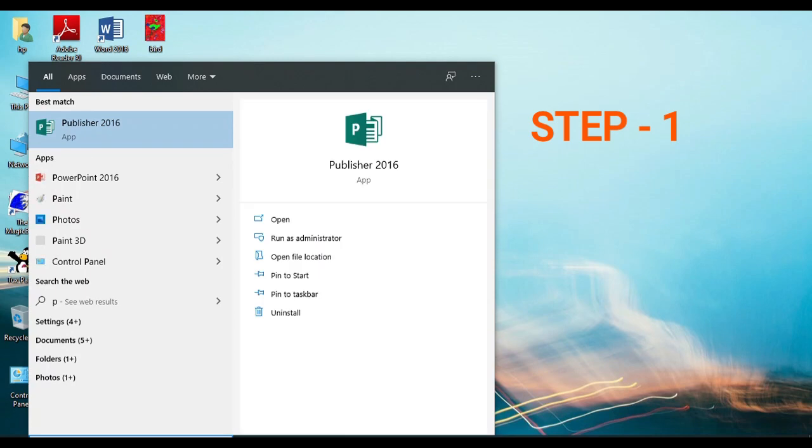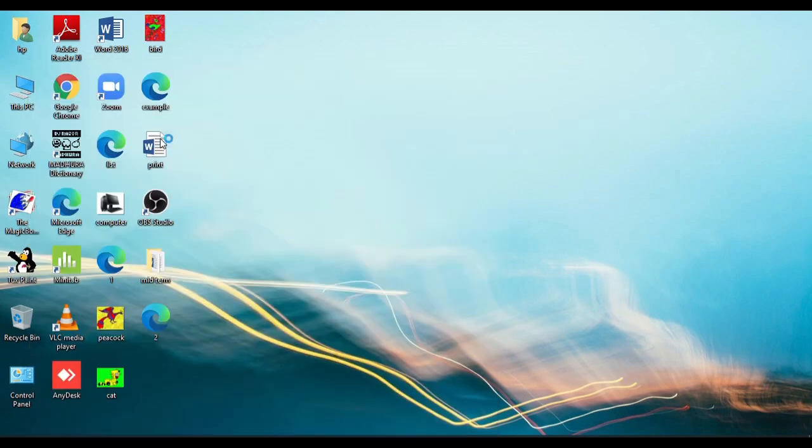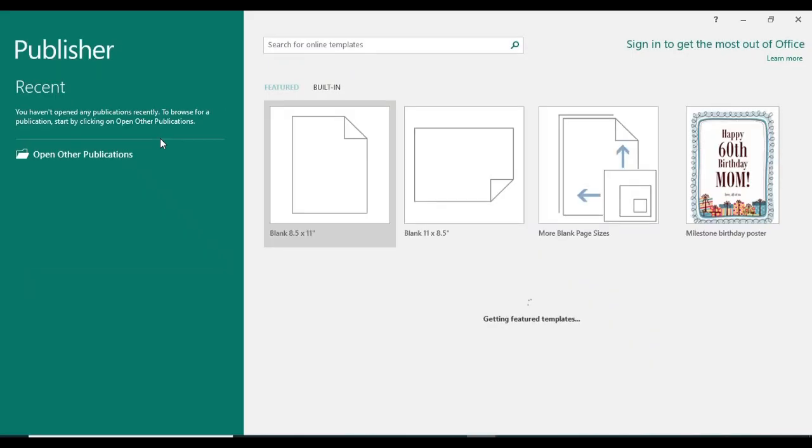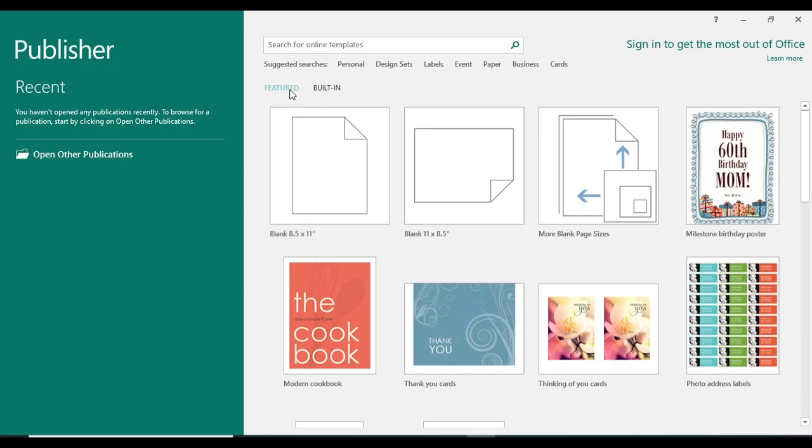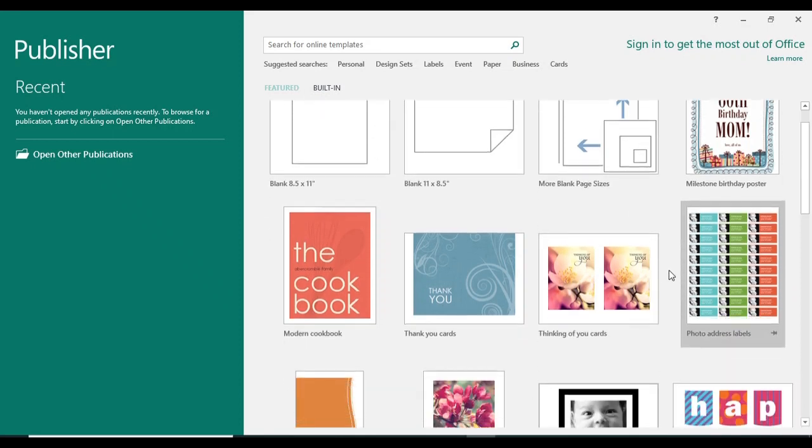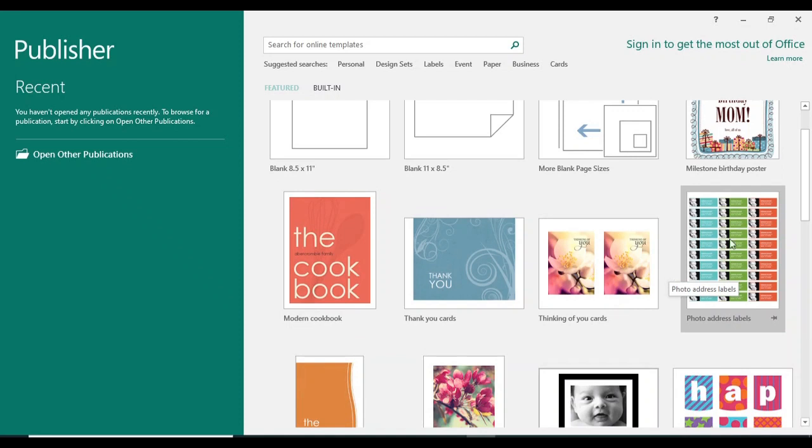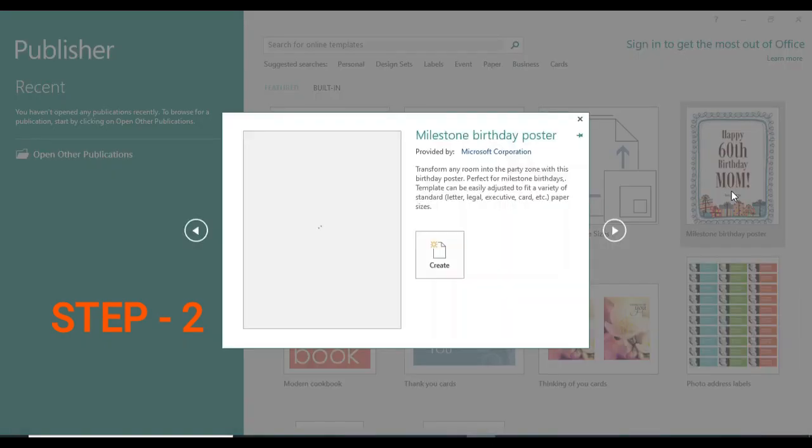Open Publisher. Right in here you can see featured and built-in tabs. I'm using the feature tab. In that tab I'm using this template, this birthday one, just click on that.